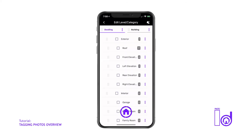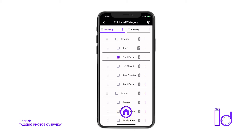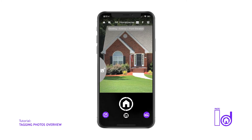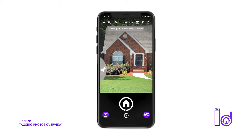Please note that after selecting the new room or structure category, it is always necessary to hit the purple shutter icon in order to start taking images within that category's folder. Tapping the back button on the tag screen will also take you to the camera; however, the camera will readjust back to the previous category selected before entering the new tag screen category selection.